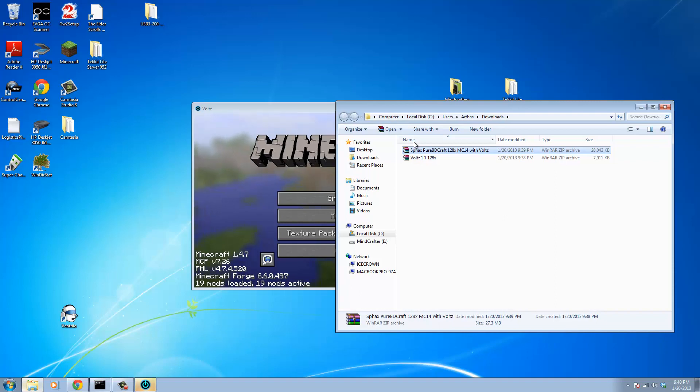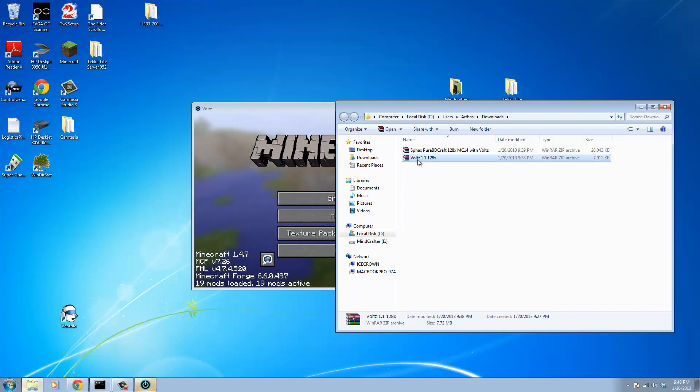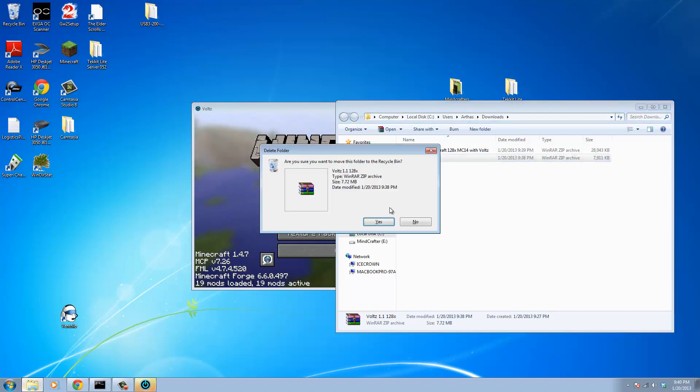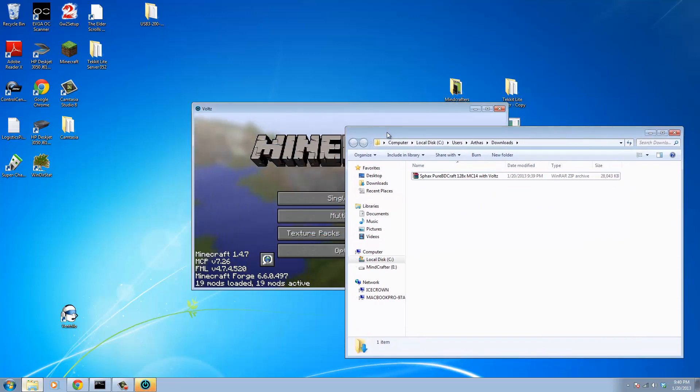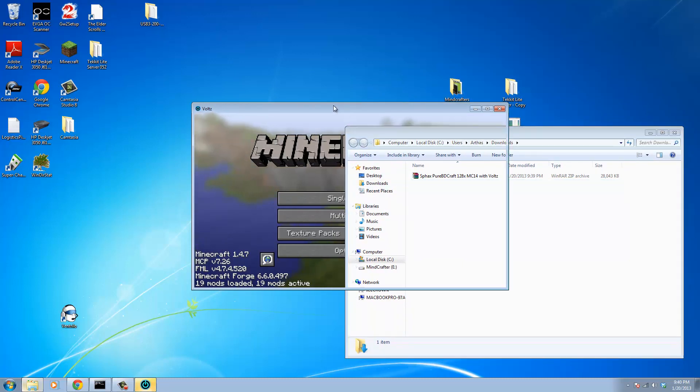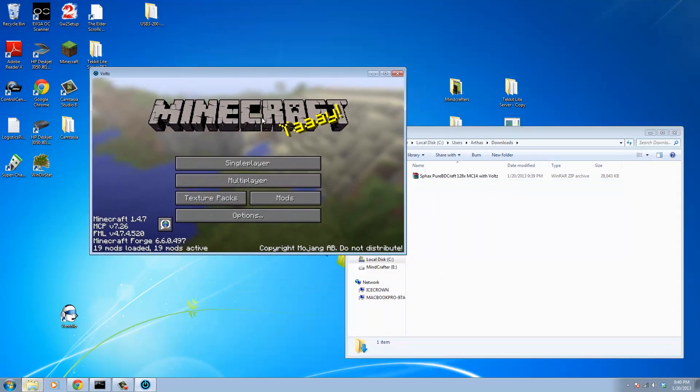Then what we're going to need to do is we're going to take that new folder that we've just created. Let's say we can delete this guy here, we don't need him anymore. We're going to take that new modified and patched Texture Pack folder and we're going to actually put it in the Texture Packs folder of Minecraft itself.